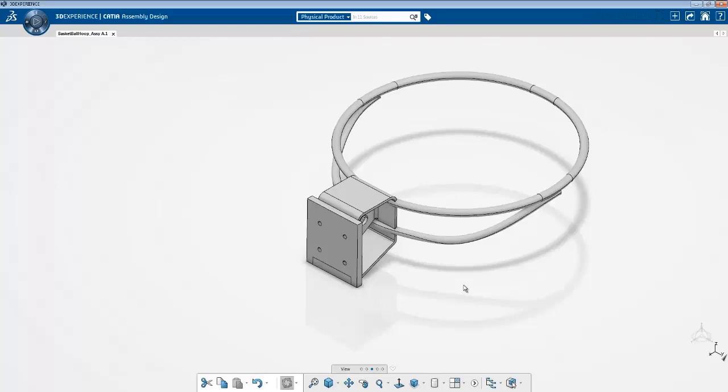Now by introducing bolts, the other thing that you need to introduce is contact between the two components because if you just bolt them together, these two components will not recognize each other and there might be penetration when you apply some amount of bolt force.